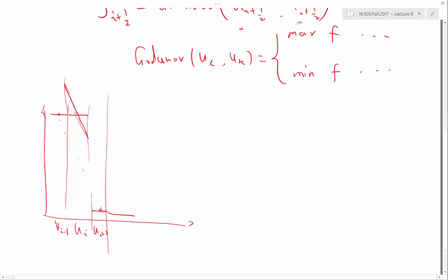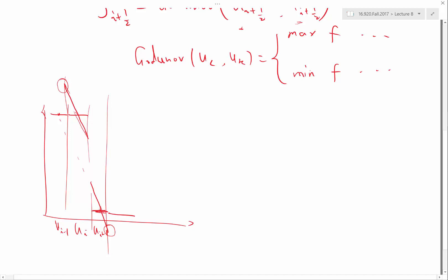When you perform linear reconstruction of this function, you would get something like this. The oscillations you are observing in the numerical solution are a result of this overshoot and this undershoot. So the oscillation actually doesn't happen when you are performing the finite volume scheme — it happens when you are reconstructing solutions like this.